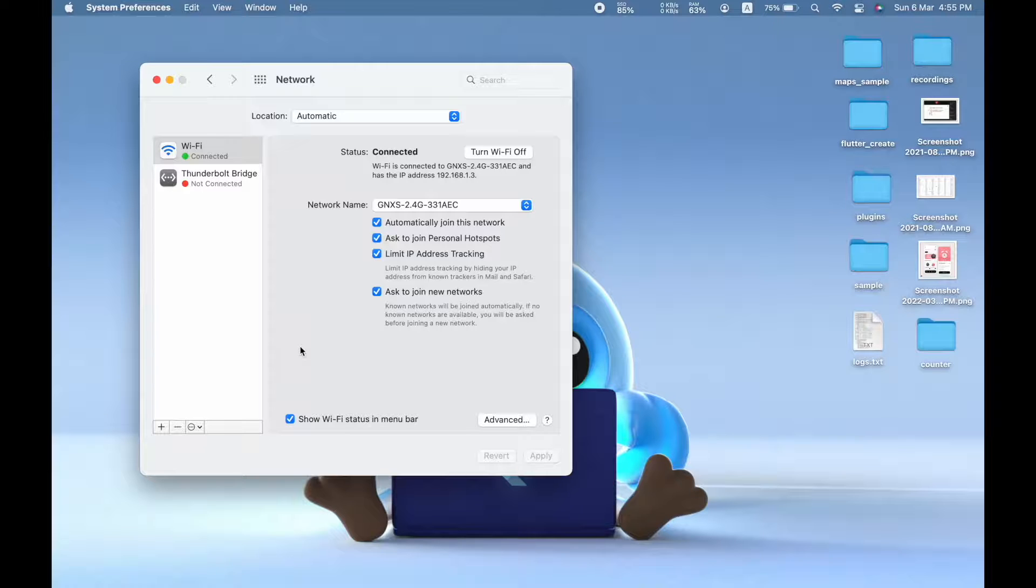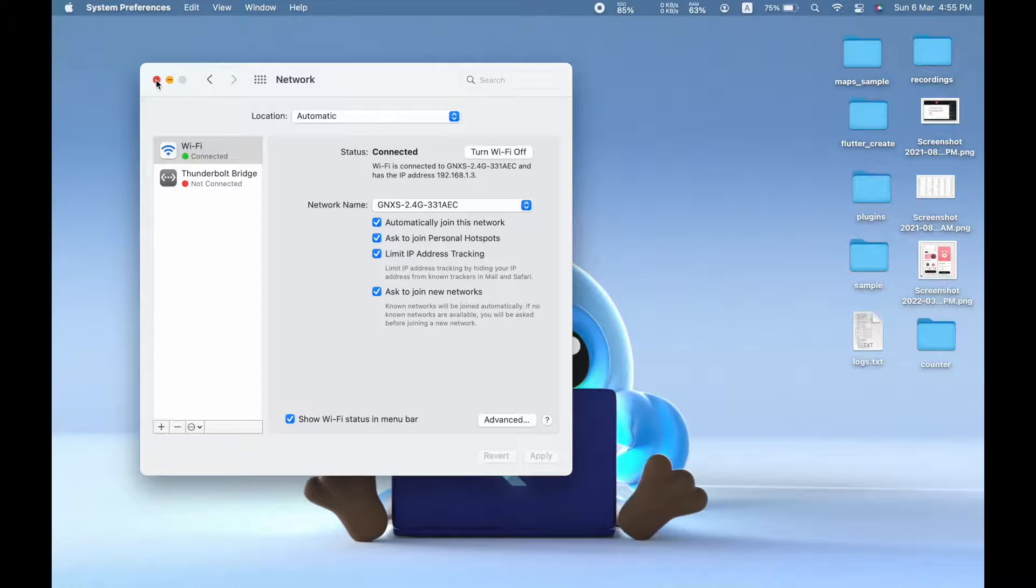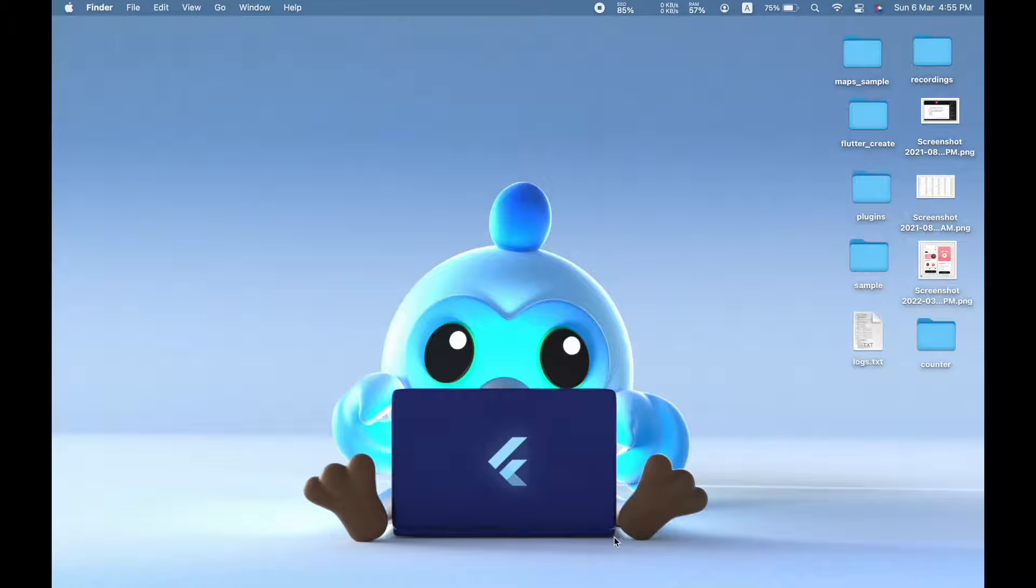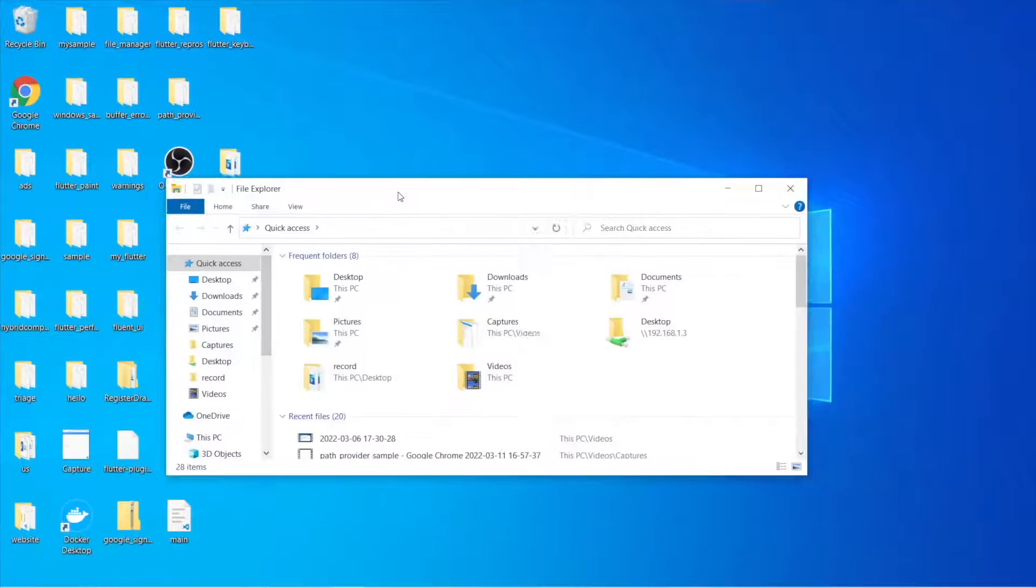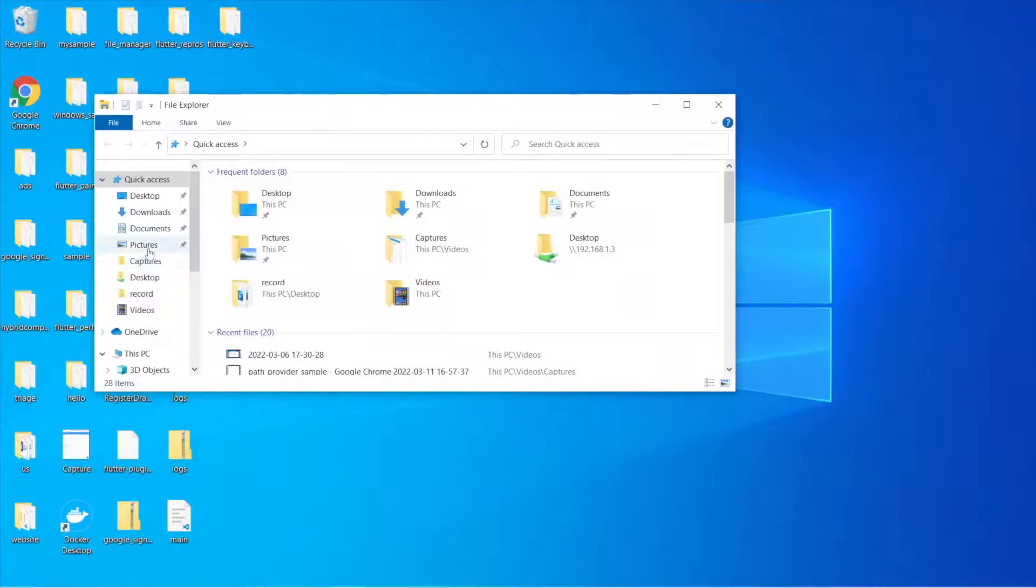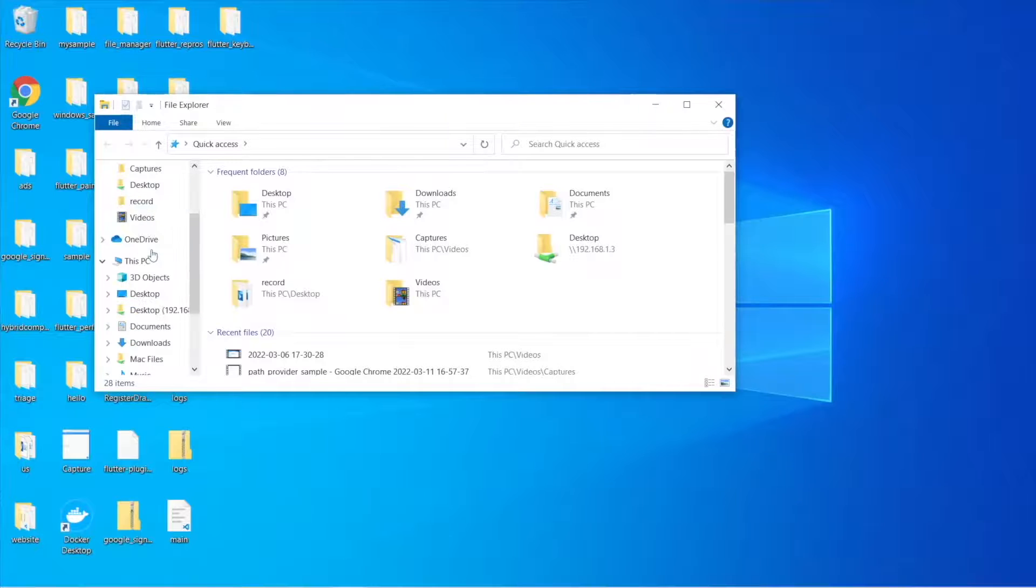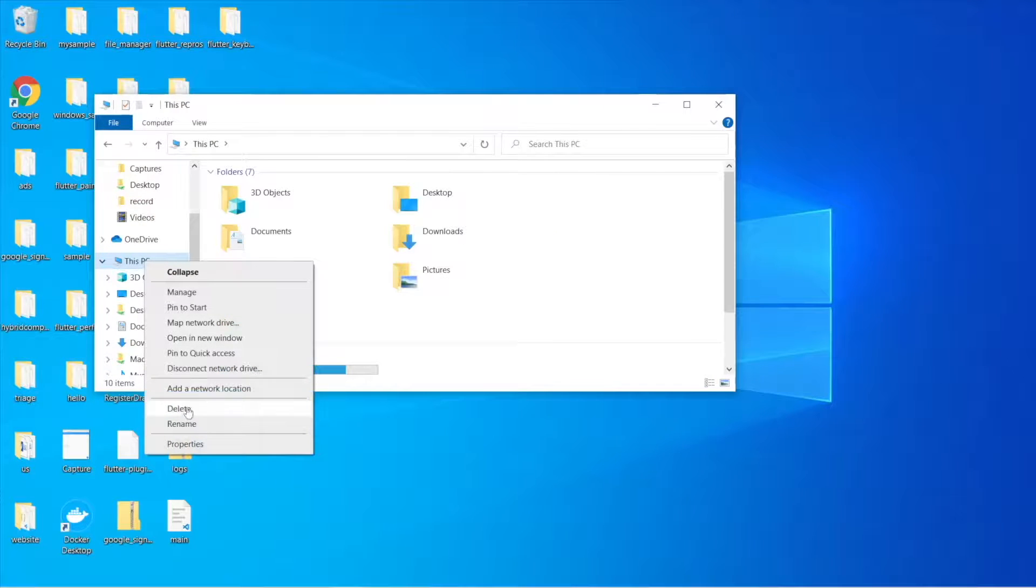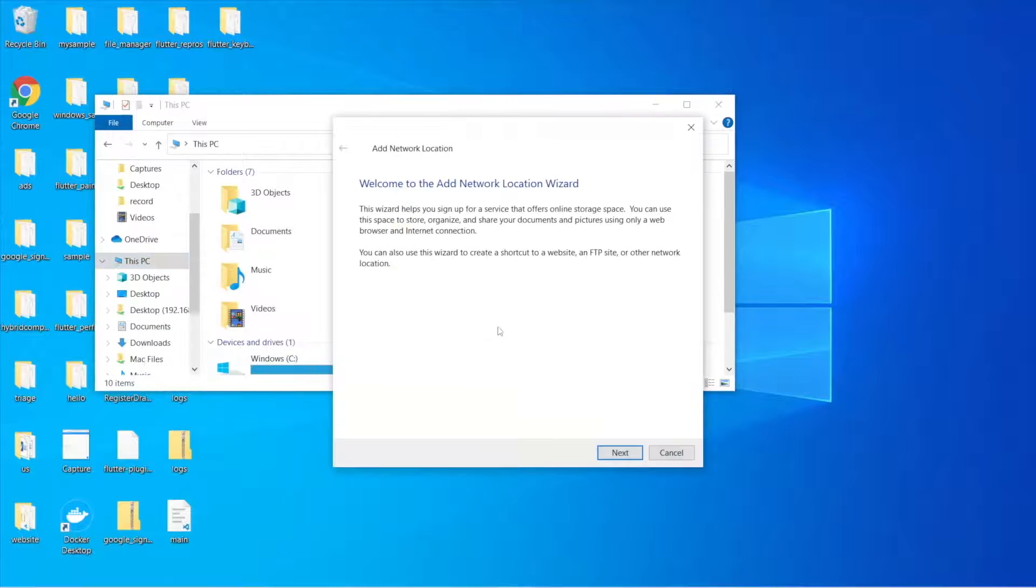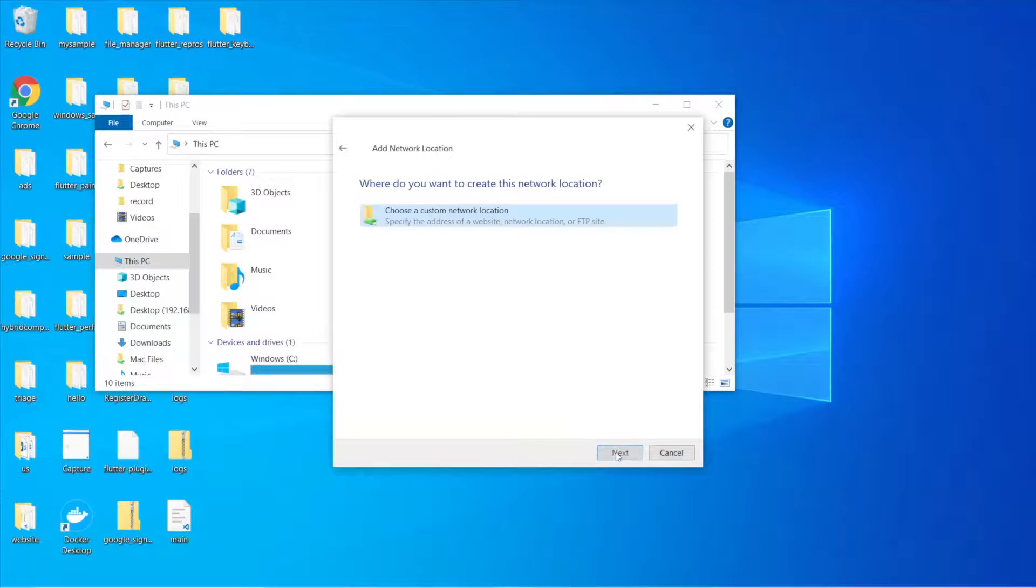And that's it, so we are done with the configuration on the Mac side. So now let us switch to our Windows machine. All right, so on your Windows machine you need to just launch your File Explorer and you need to right-click on This PC and then you need to select Add a Network Location, choose Next.